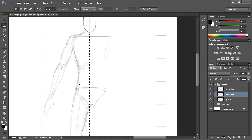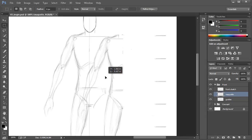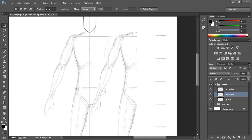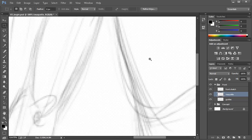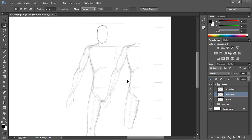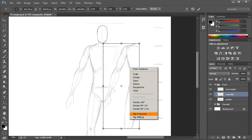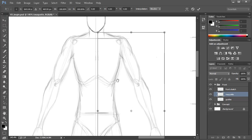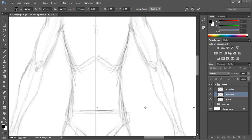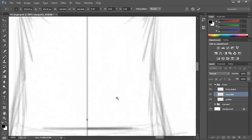Once the selection is made — with everything I want to replicate to the other side selected — I can hold Control to access the move tool and Alt to make a copy. I'll hold Shift to drag it directly to the right. Then I'll use Ctrl+T, right-click, and choose Flip Horizontal. I can then snap the edge of the bounding box to the center line to get mirrored details on the other side. I'll hit Enter to confirm and Ctrl+D to deselect.